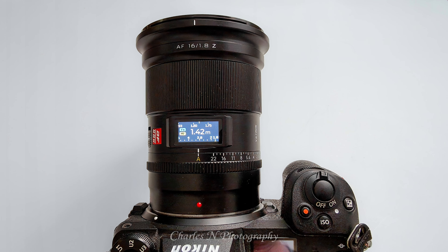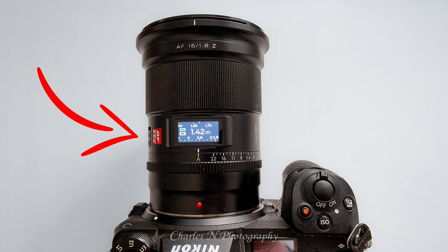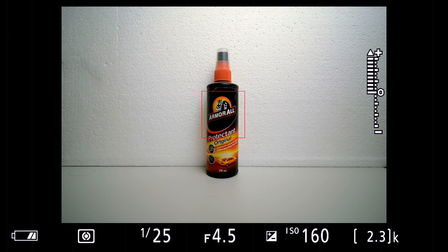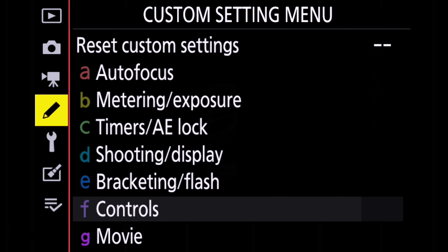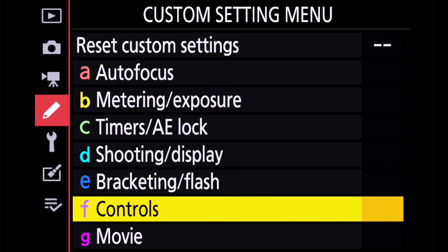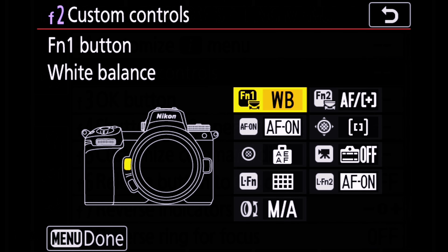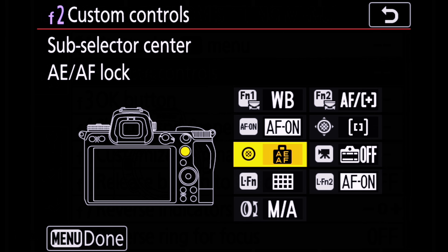Now let's look at how to program the fn1 and fn2 buttons. They are located on the left-hand side of the camera looking forwards, just below the AF and MF slide. Here is how I have set up the fn1 button on my Nikon Z6II. I go into the menu, into the custom settings menu under F Control, press enter, then F2 Custom Controls, press enter, and scroll through until I get to the fn1 button for the lens.